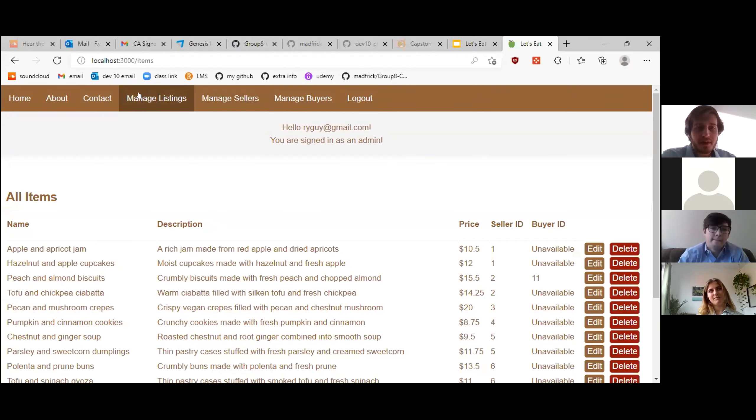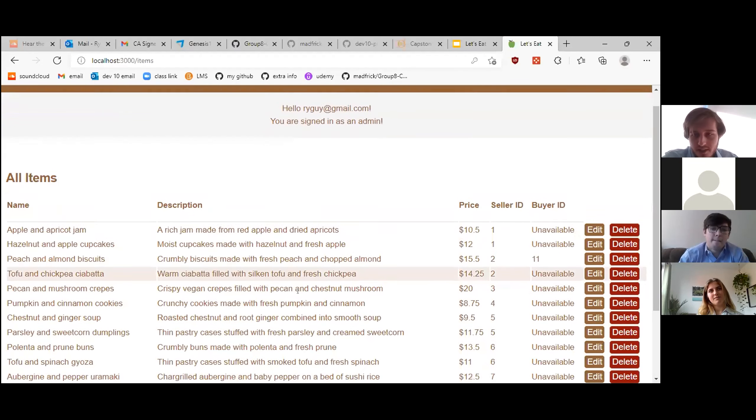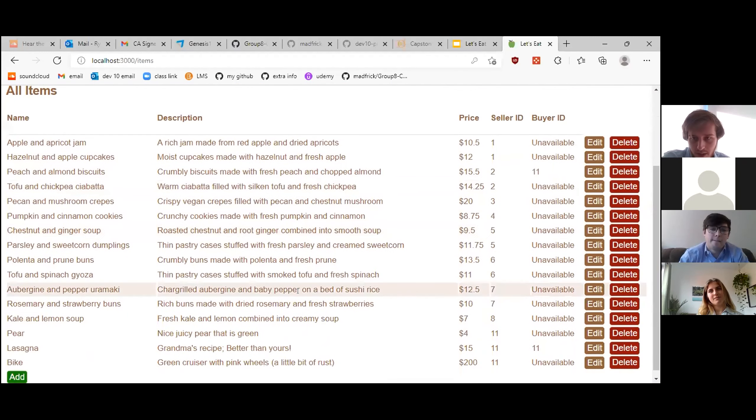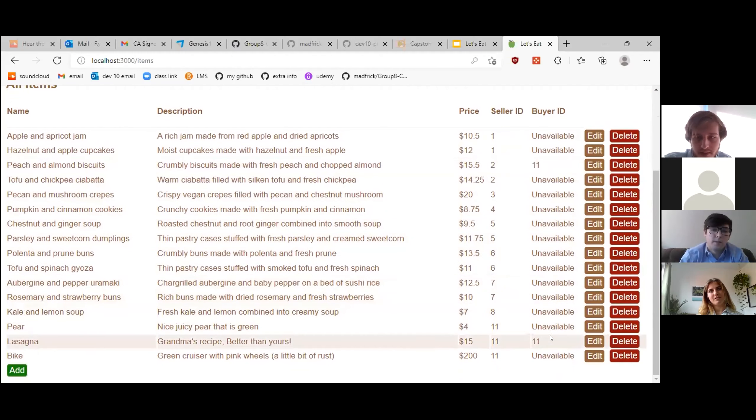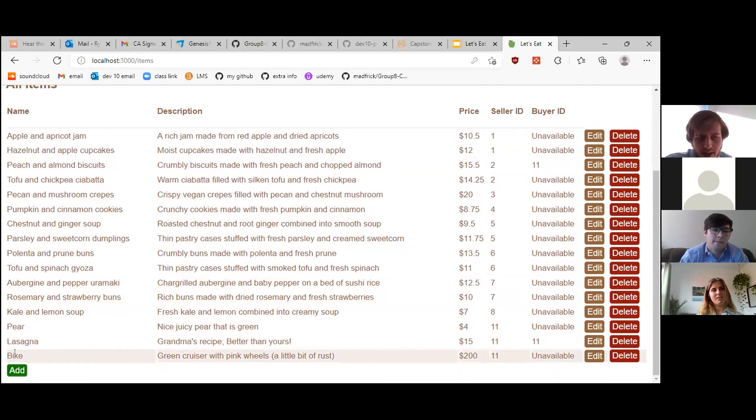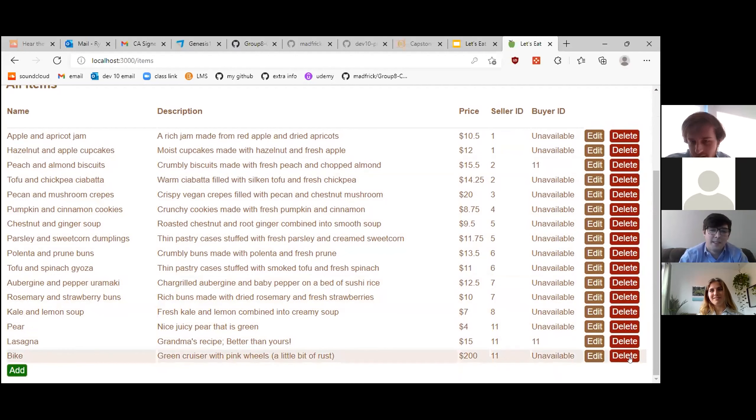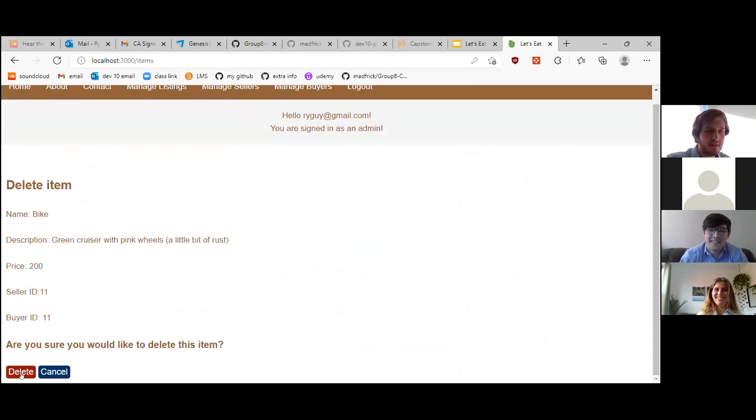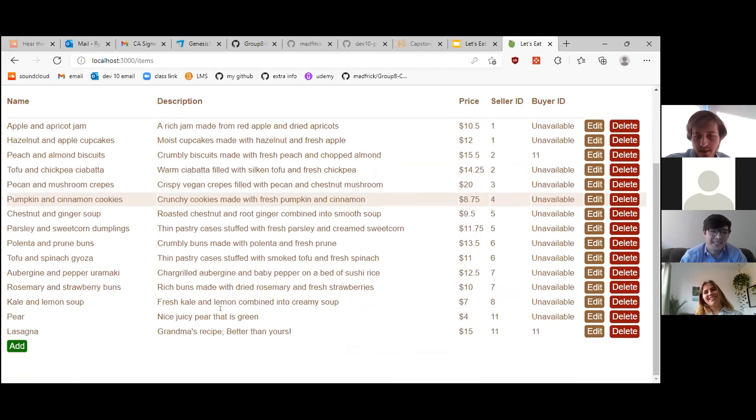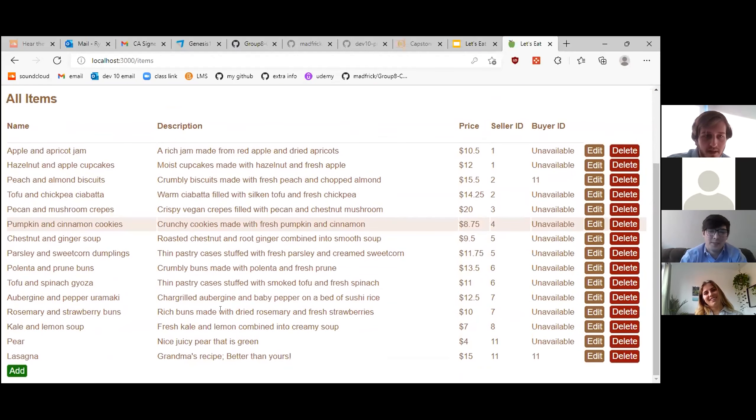So I think first I'm going to manage the listings, take a quick look at these. So as you can see, the buyer IDs were set up properly. And hey, what's this bike doing here? This doesn't make any sense. This is a food website. You can't be selling bikes. I think I'm going to have to delete this. That's unbelievable. I can't believe someone listed a bike on our website. That's absurd.